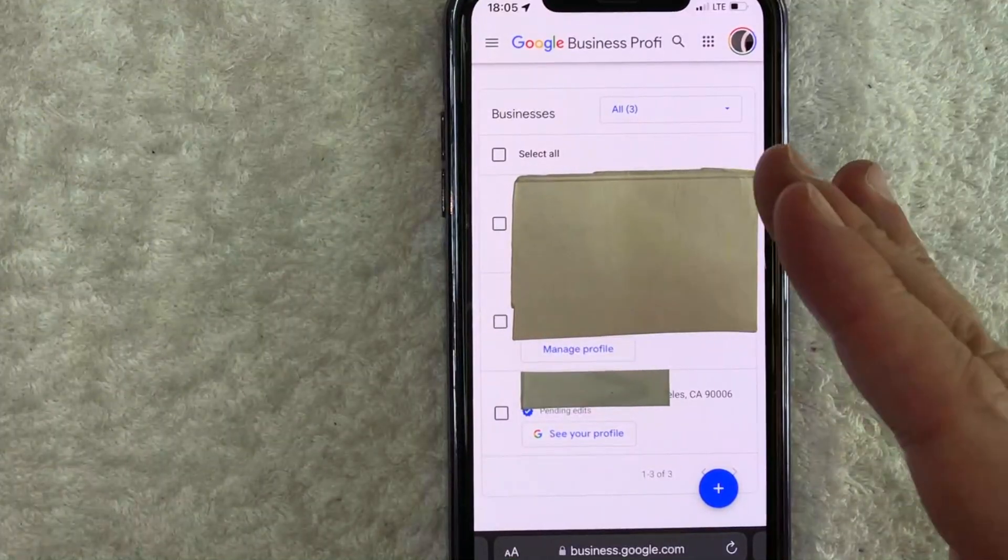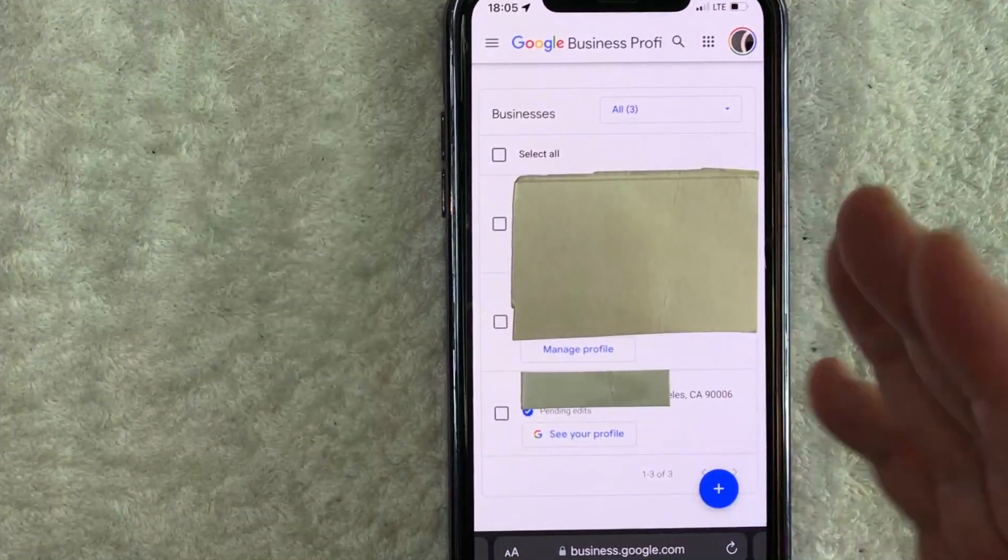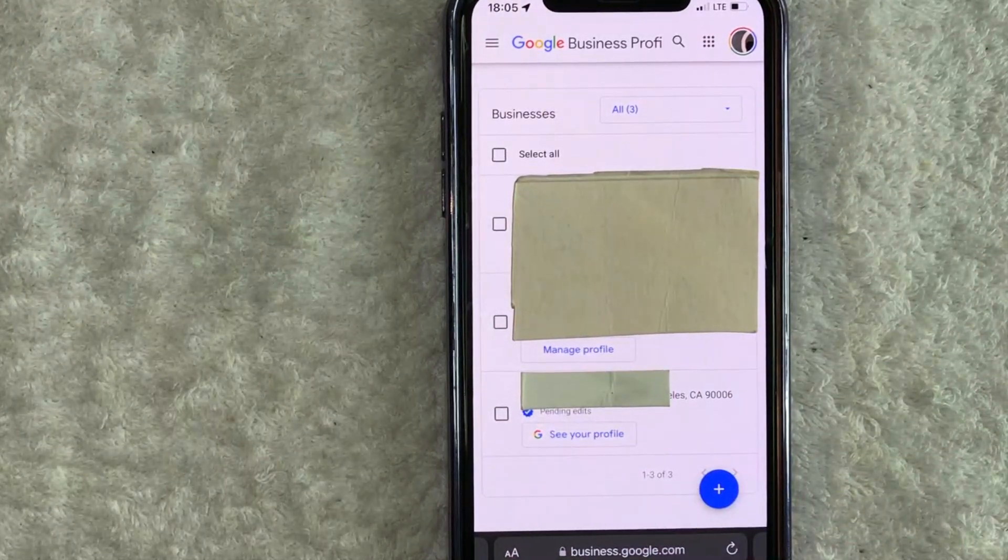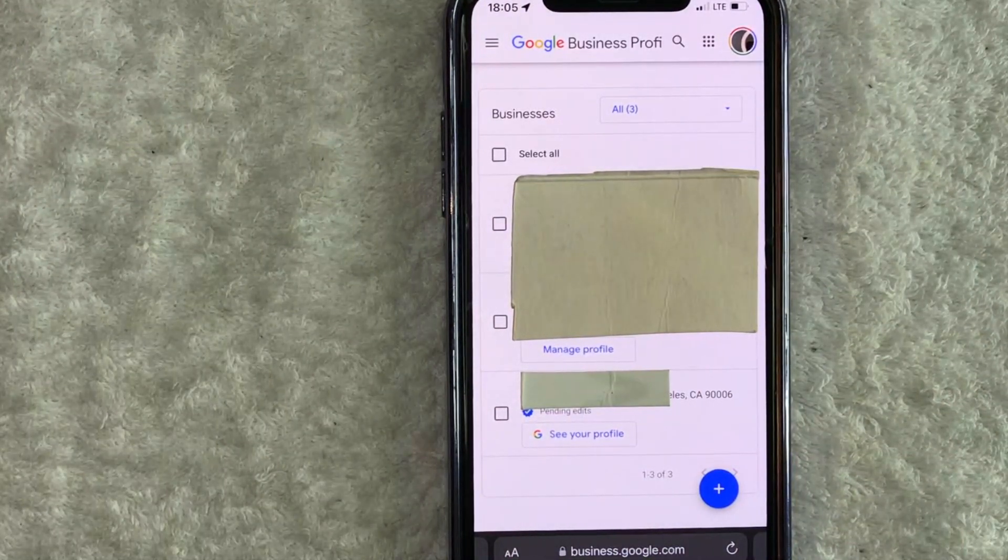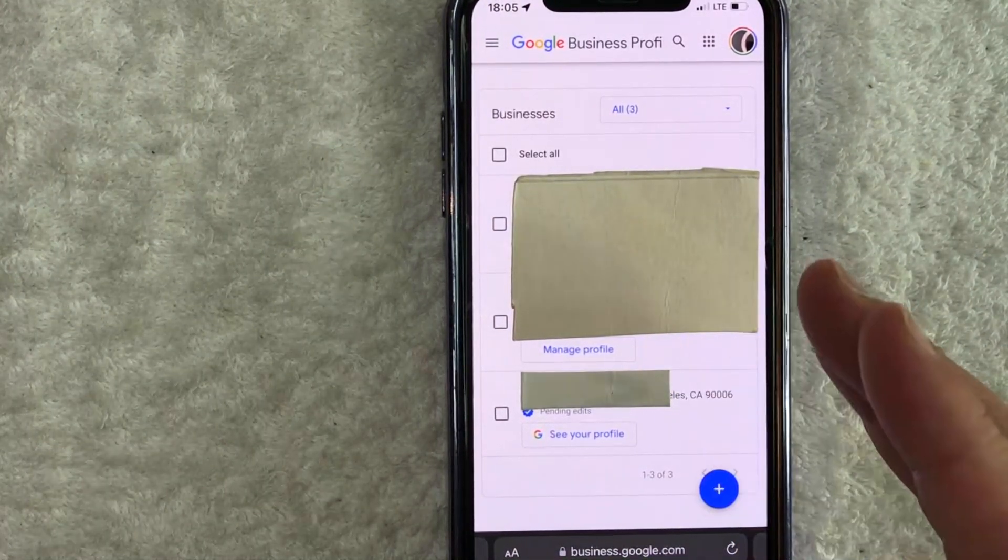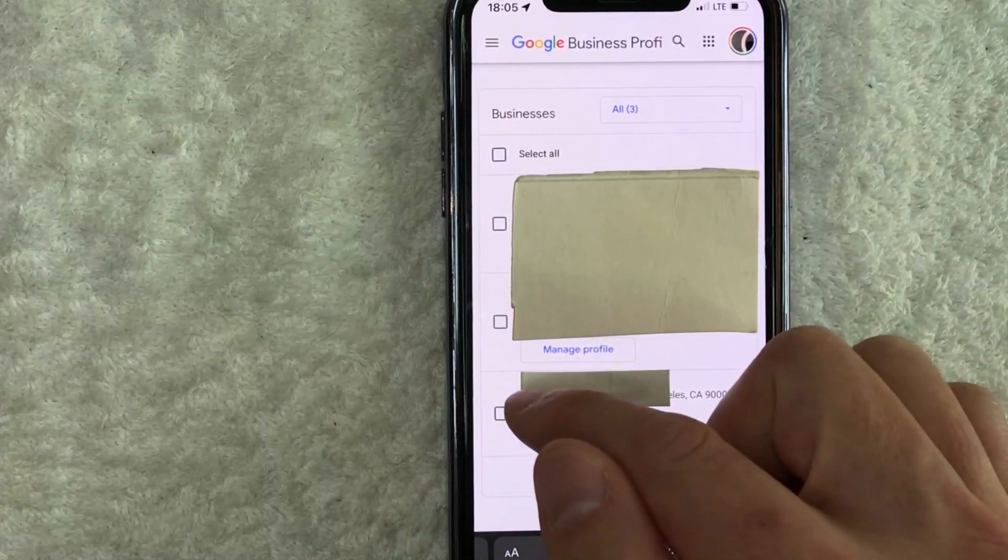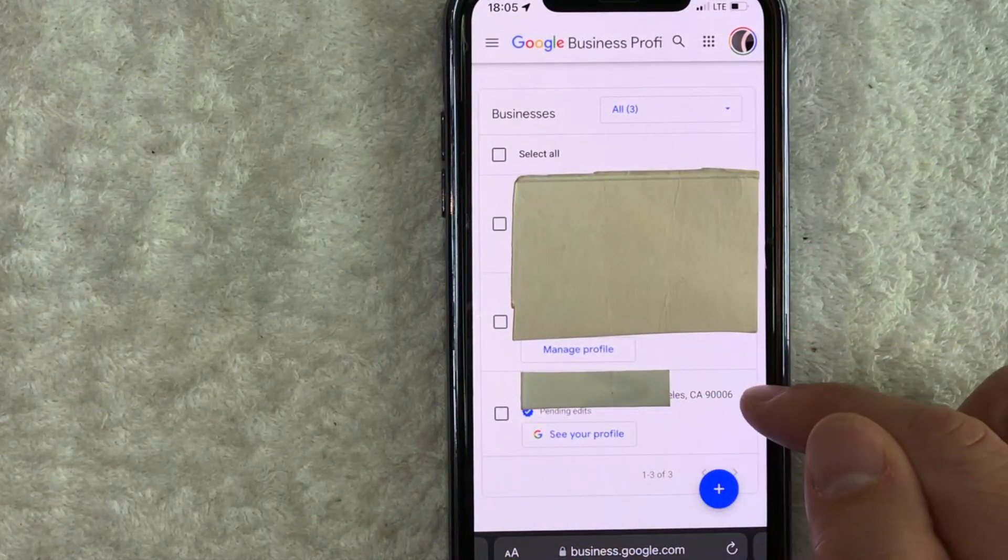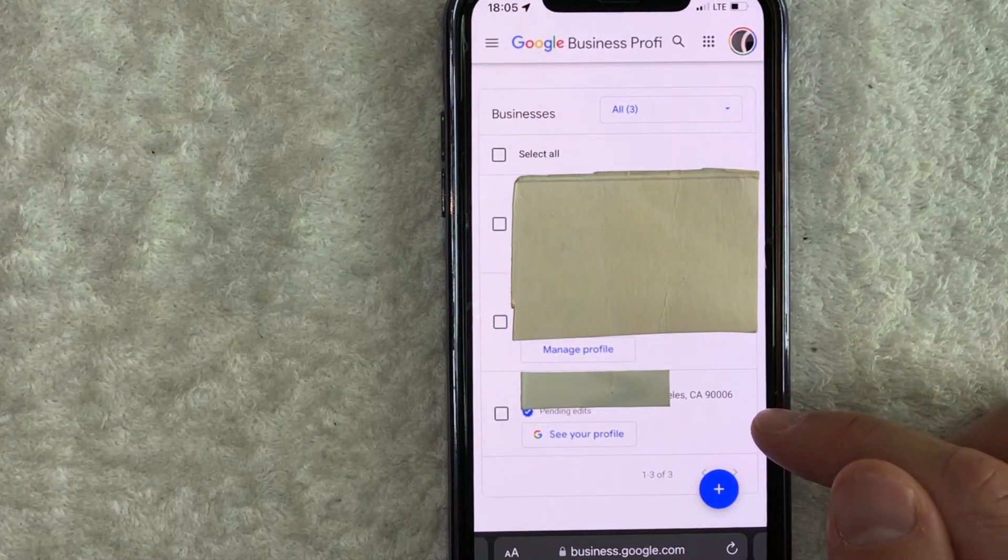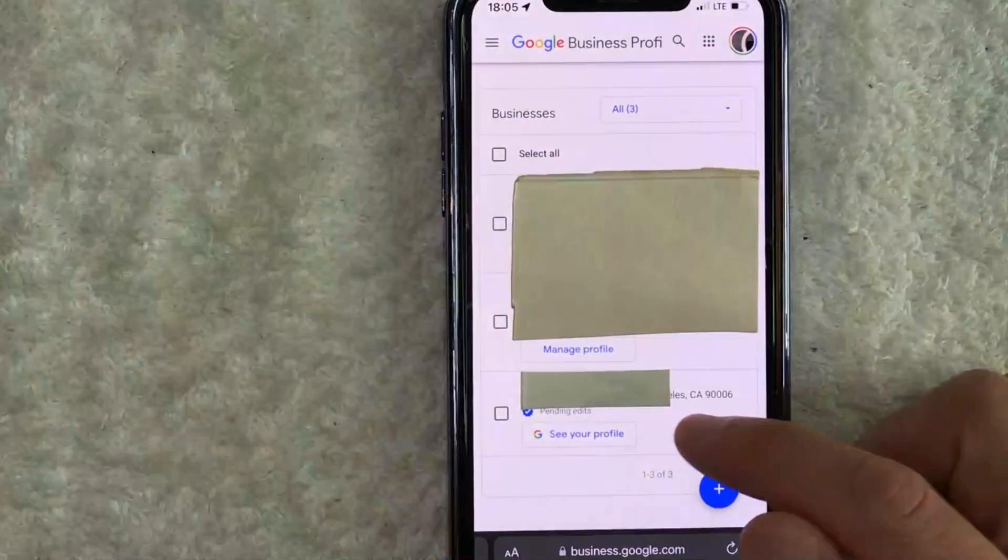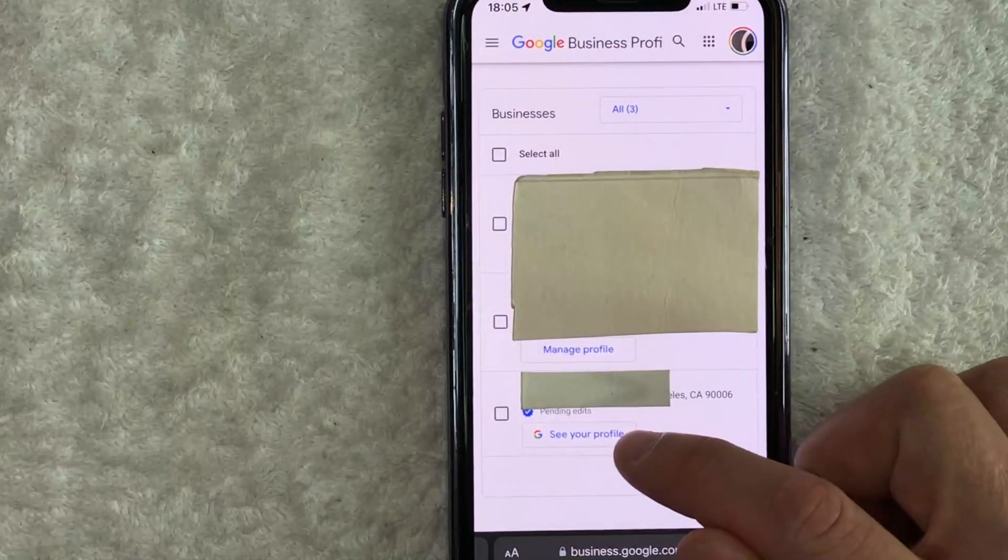Once you click there, you will see all the business profiles that you manage on Google. You can see I have three. However, in order to change your business name on your Google profile for your business, you need to scroll through until you find the business. So we're going to go ahead and work on this one right here. Once you found the business that you would like to change the name to, click on this button here called see your profile. It has a colorful G next to it.